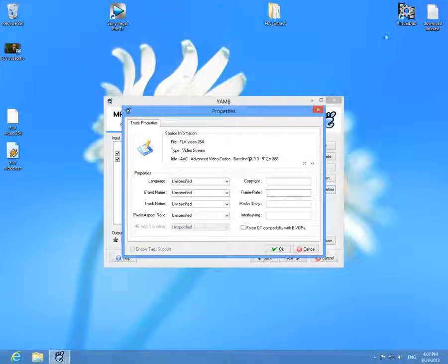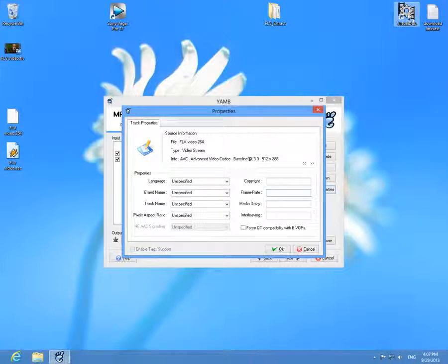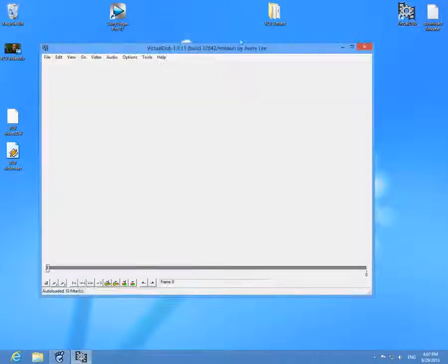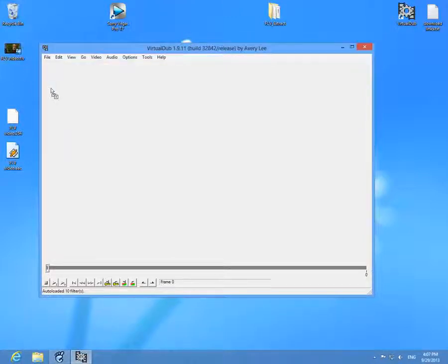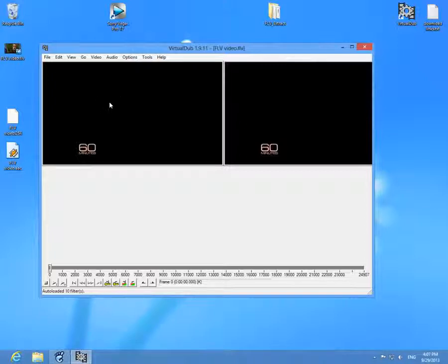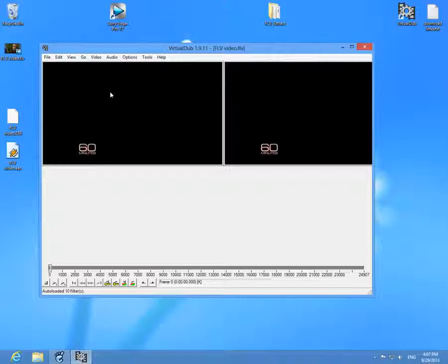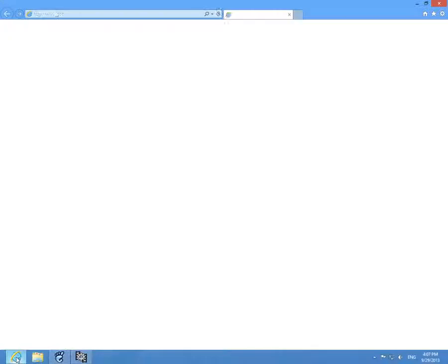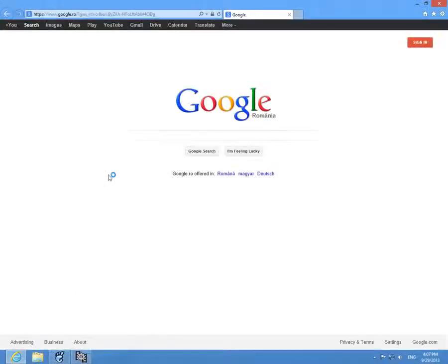For that I can use virtual dub. Virtual dub is freely downloadable from the internet. Simply drag and drop the FLV file into virtual dub. If it's not opening the FLV file, then just install a codec pack.